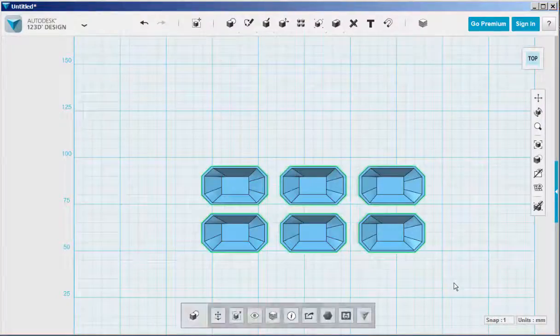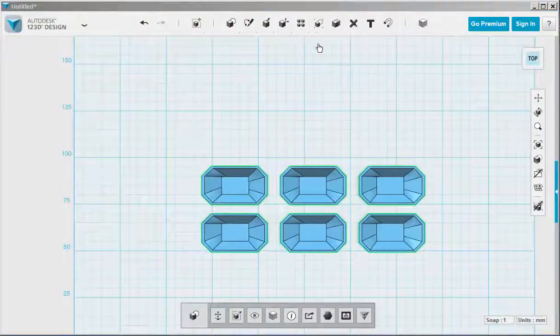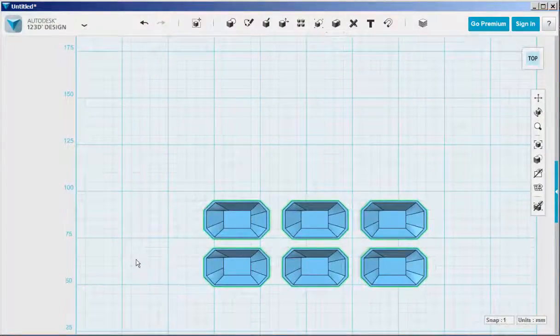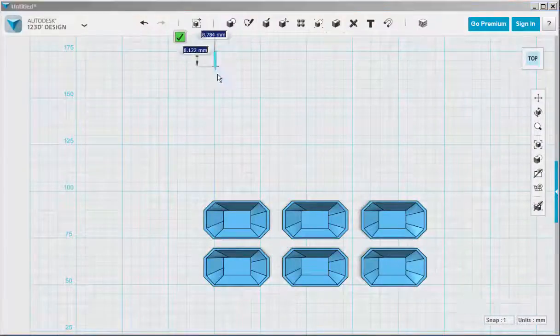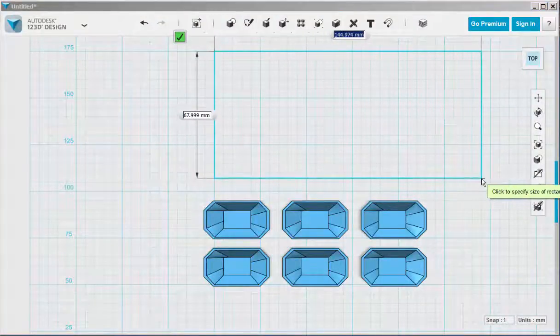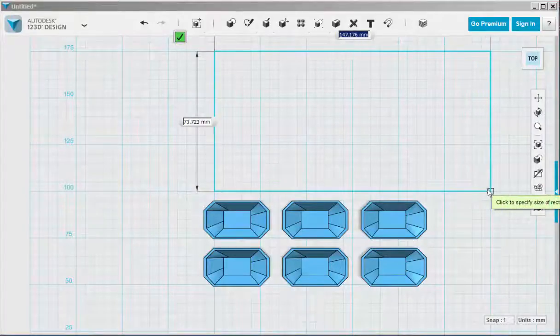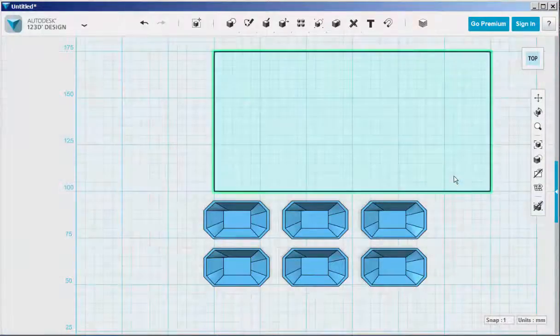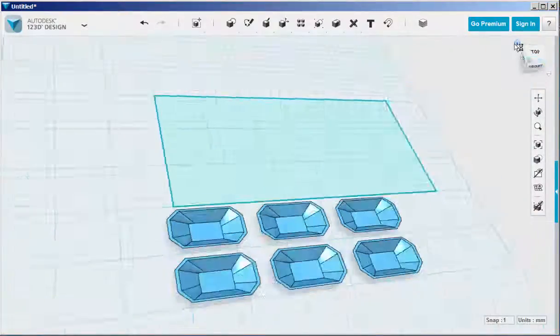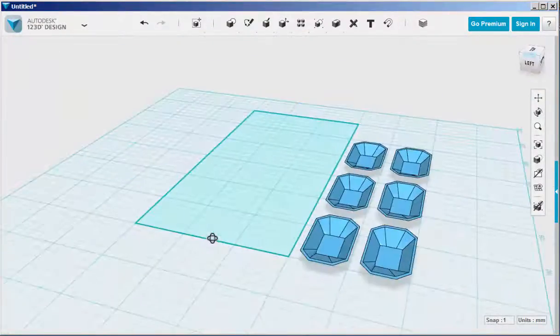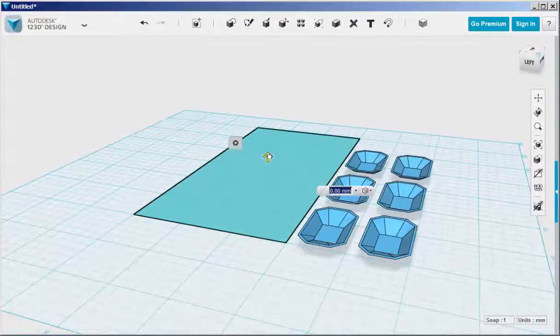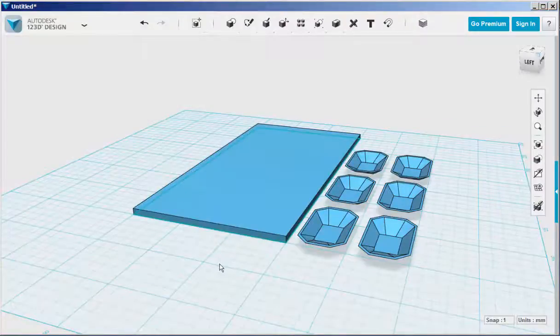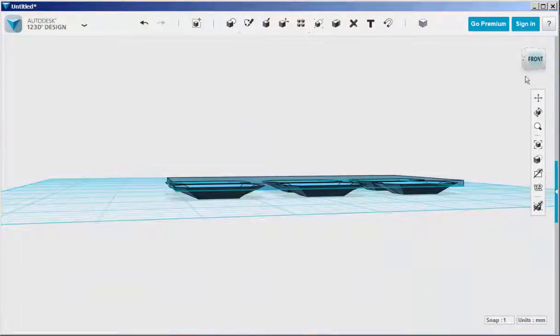Group them all together to make them easier to move. Now draw the tray. Push, pull it up a bit, but not the whole height of the molds. That way the molds will protrude below the tray. And then you don't use as much plastic when 3D printing it.